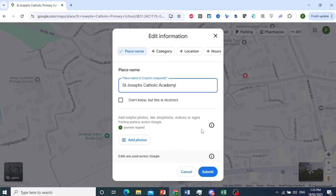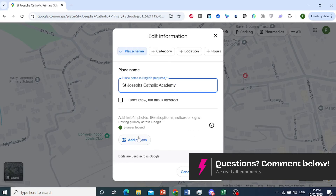You can also come here and submit helpful photos. Maybe the shop front or the sign has changed — that will help it get approved much faster.